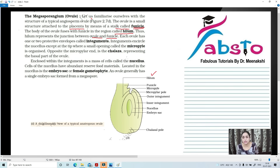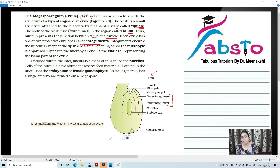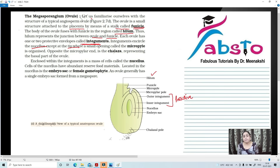The junction between the ovule and the funicle is called hilum. Each ovule has one or two protective envelopes known as integuments. As you can see here, there is an outer integument and an inner integument, which are protective in function. These integuments encircle the nucellus except at the tip. At the tip, a small opening is present, which we call micropyle.